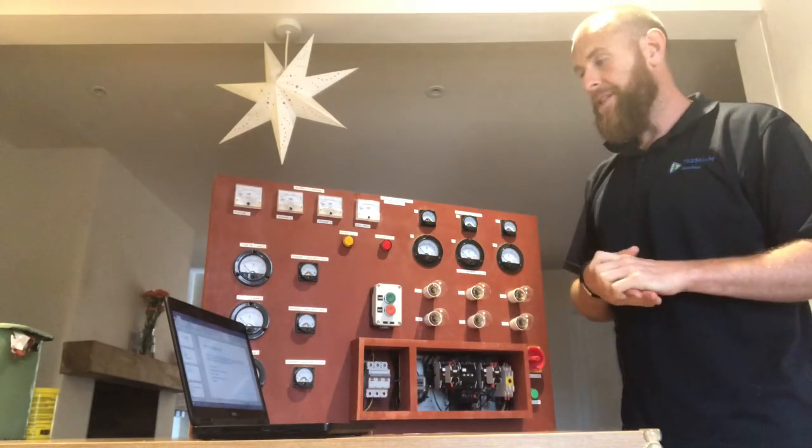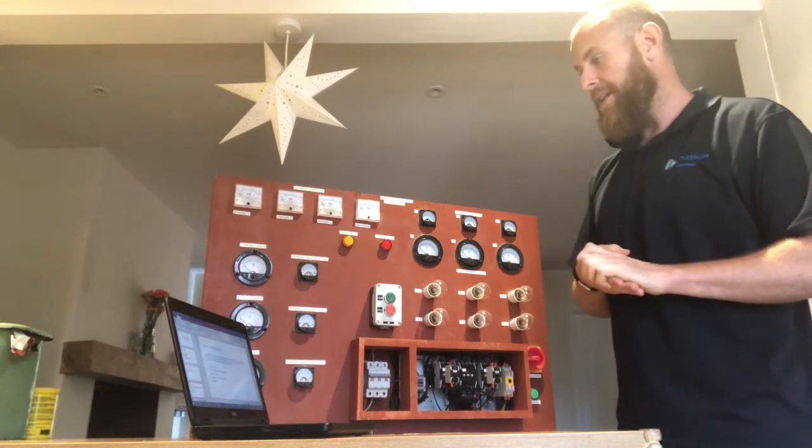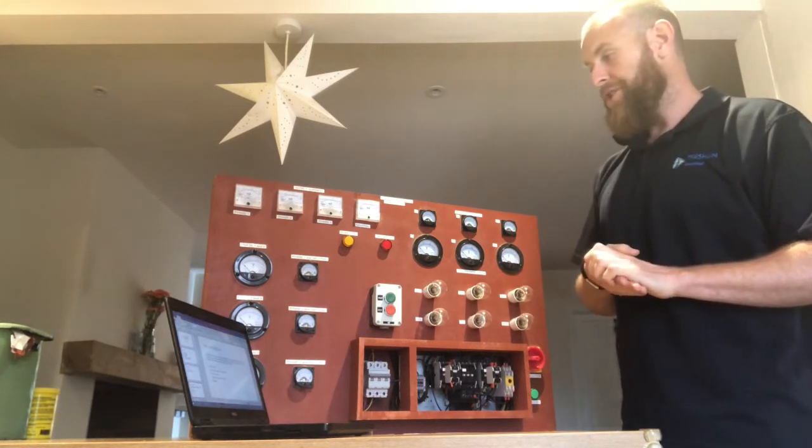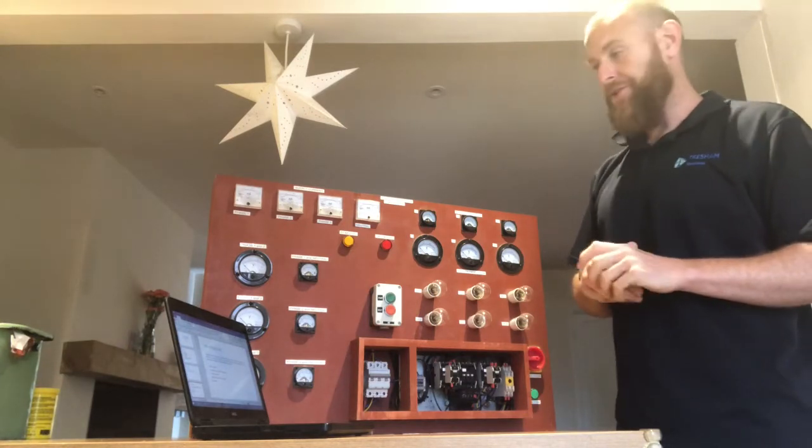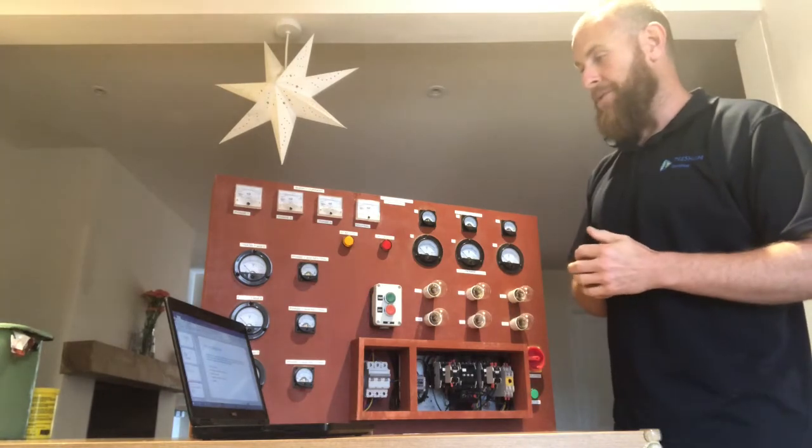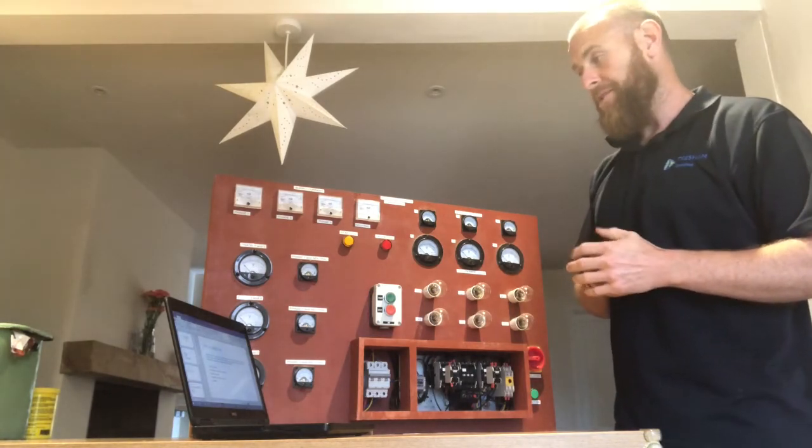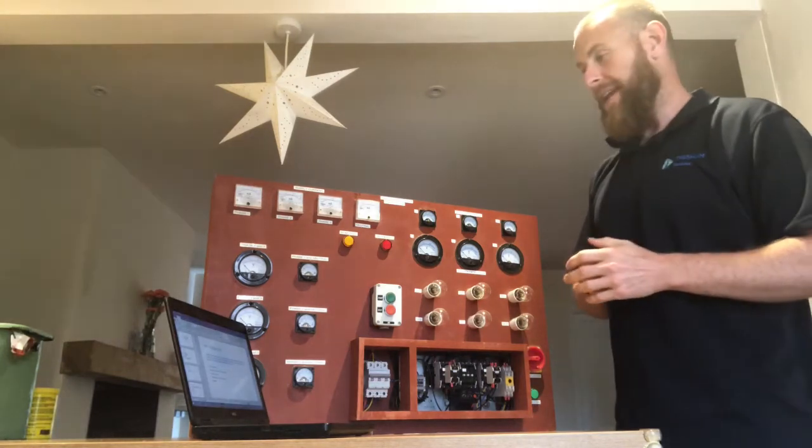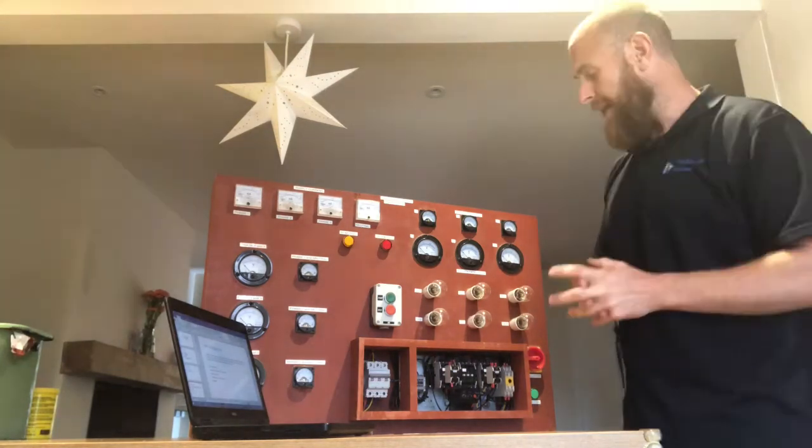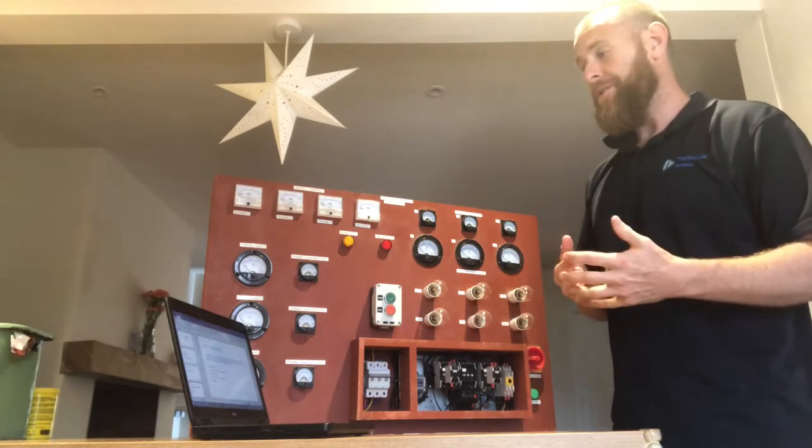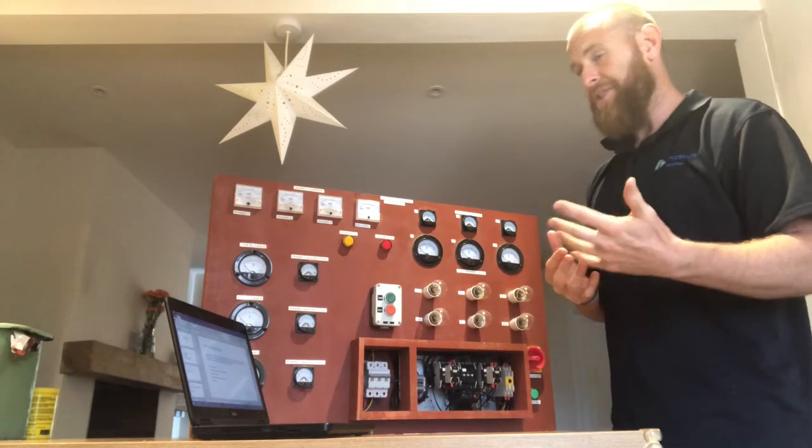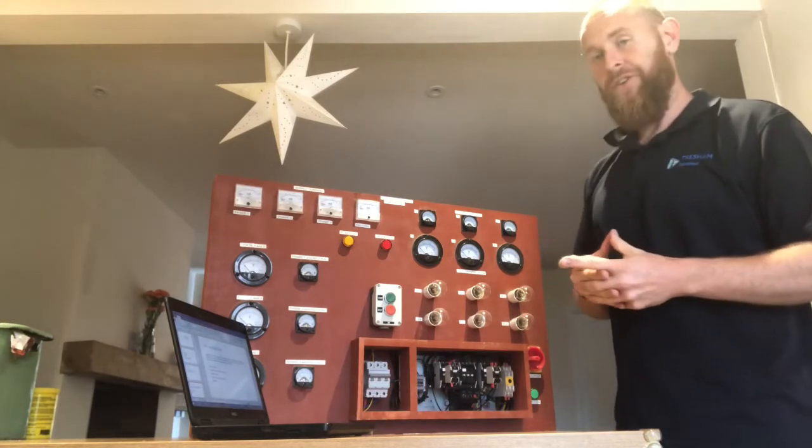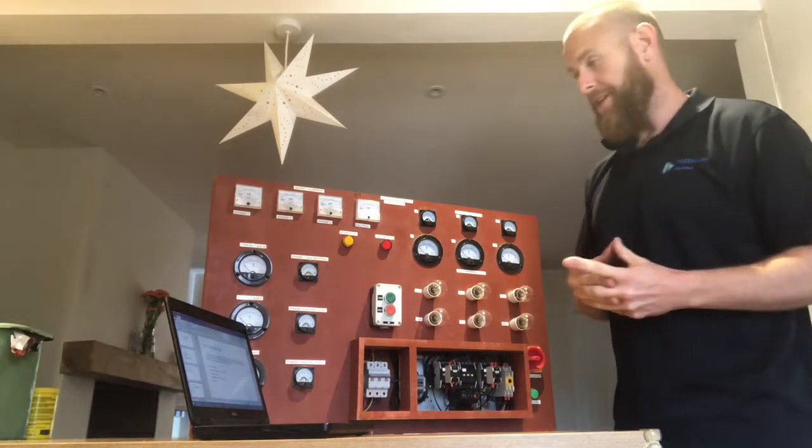So the aim was to design and build a reliable three-phase training rig that can be used to educate learners within the electrical and engineering industry on the operation of star and delta or star delta starters and to aid in their educational development and understanding of such starters. Basically it's just to help learners and help to educate them on the operation of how a three-phase star delta starter operates.